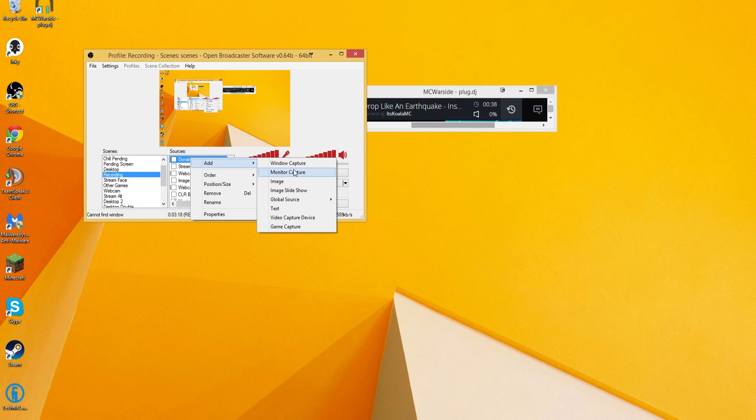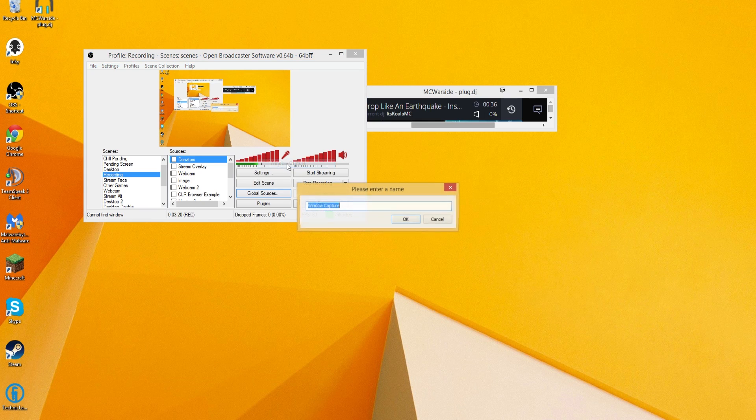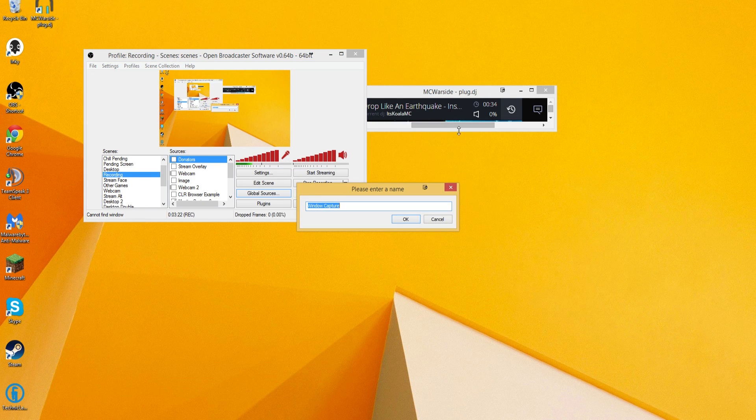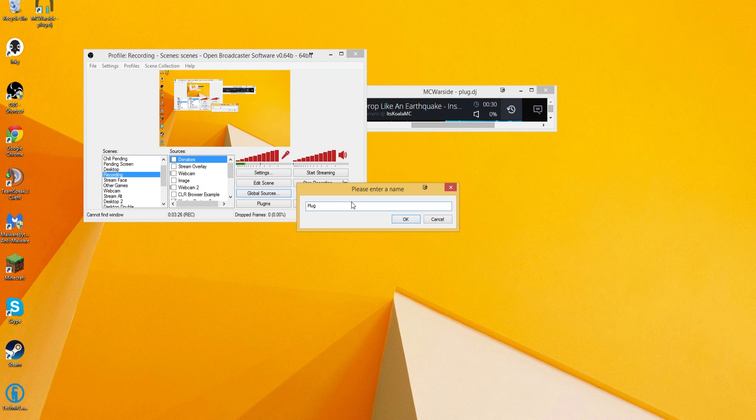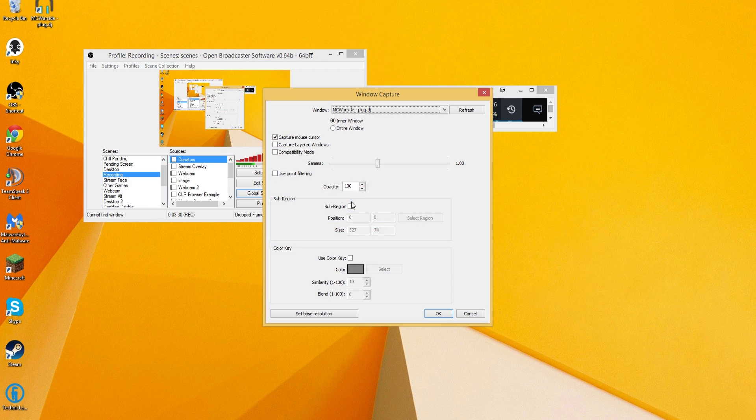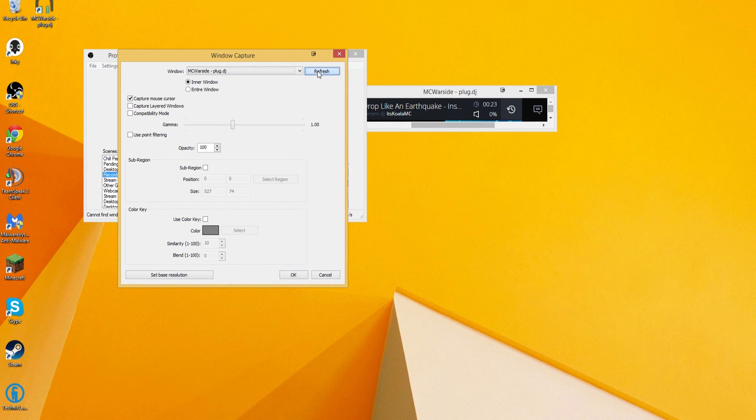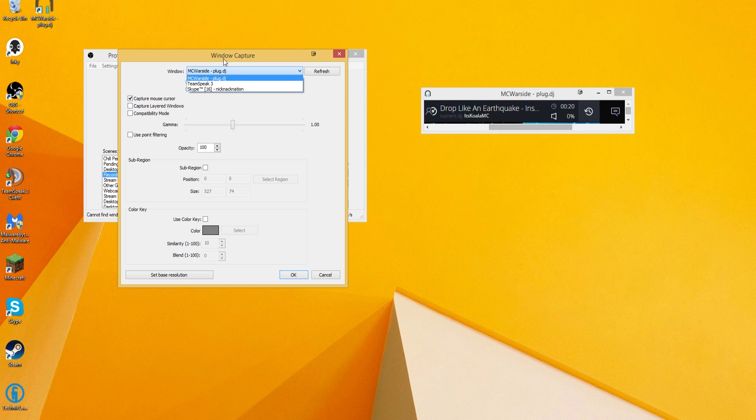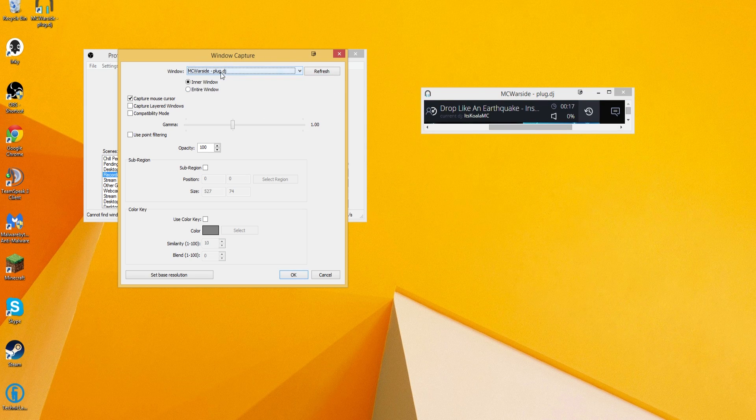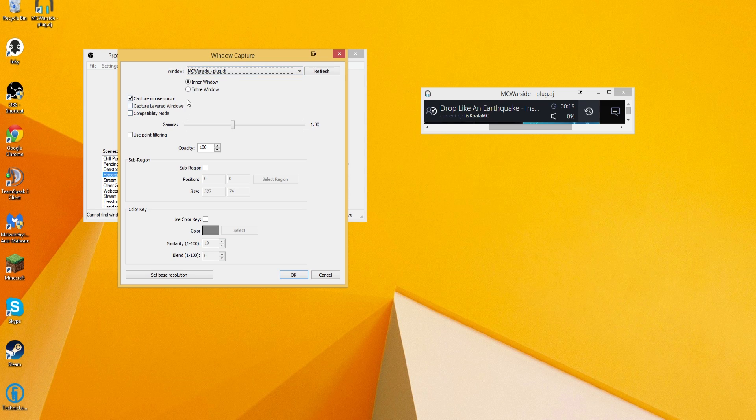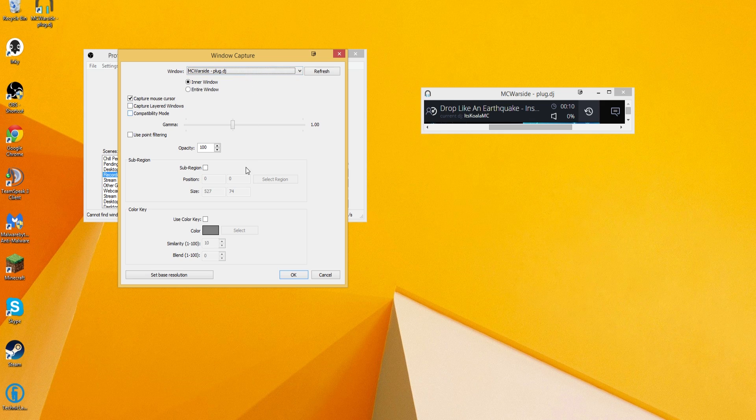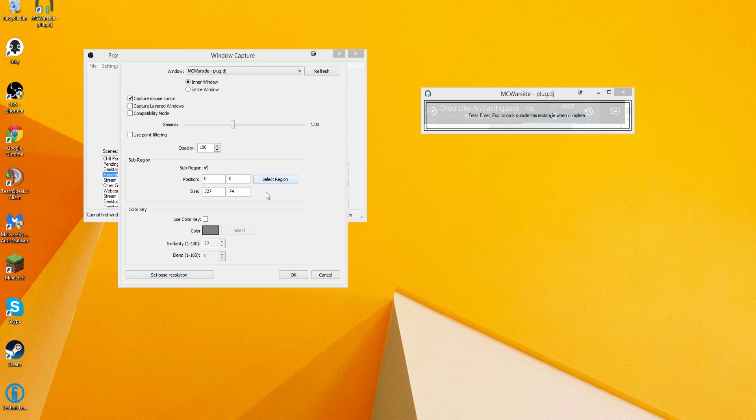You're going to want to do a window capture, not a monitor capture, a window capture, because this might not always be your top window. So this is going to be called Plug DJ test. So Plug DJ test. And what it's going to do is it's going to open up this little window. You want to refresh. Make sure this is open at the time of using this. And you're going to have to pick one of these things. We're going to pick the MC Warside Dash Plug DJ. And then from that, we're actually going to select a sub region. Select that sub region.